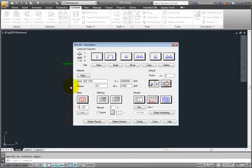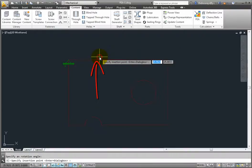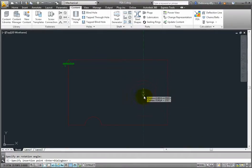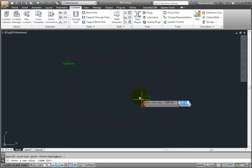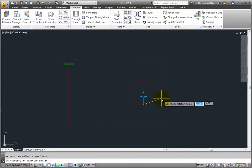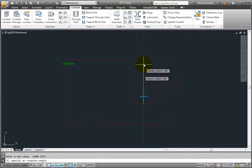Now add some loads. Start with the single point load, so click the Point Load command. Attach that to the bottom edge of the circle. Next, enter a value for the load — accept the default of 1000 pounds by pressing Enter. Specify a rotation angle, and in this case pull your cursor straight up to indicate 90 degrees.